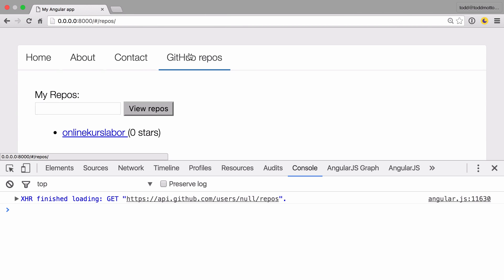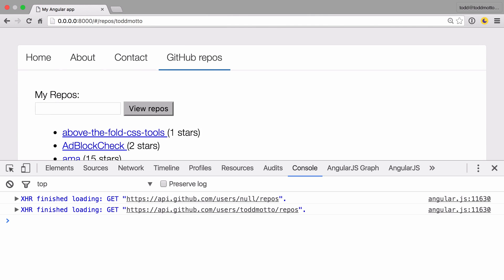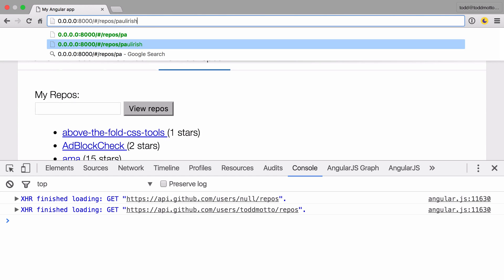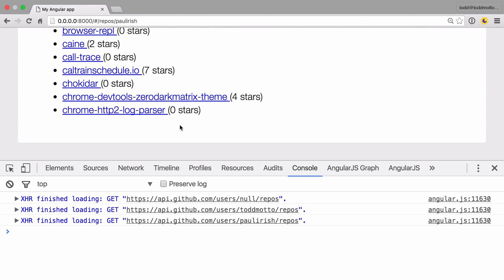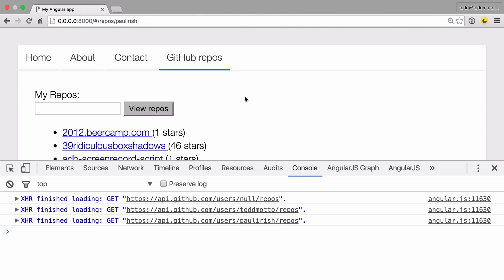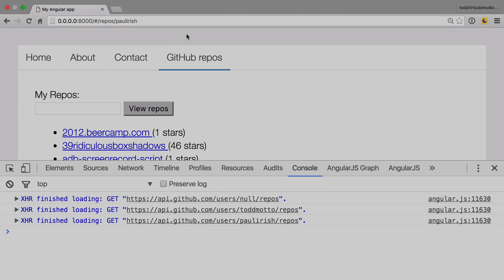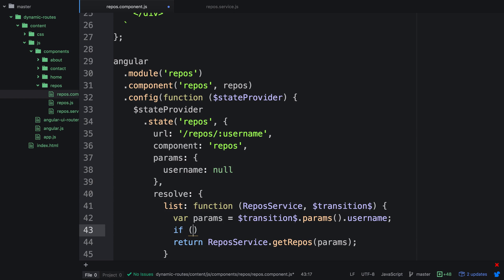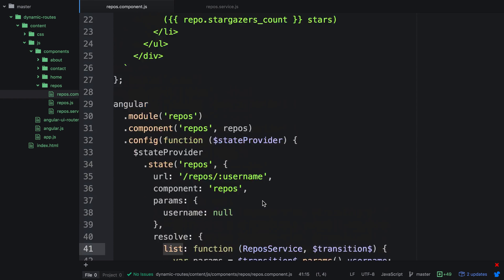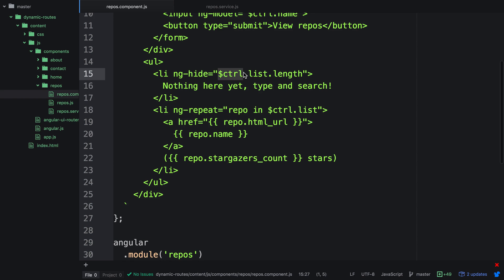When we go back to the browser and click on GitHub repos, at the minute we're actually going to forward slash null, which is actually a user account on GitHub. If we do forward slash tobmotto you can see all of my repos have appeared, and we can do the same with Paul Irish. Now if there aren't params we just want to simply return — this will stop the route providing null as a default when we first land on the page, preventing the API from running. So if we land at forward slash repos then the list argument becomes undefined, and in the template we have an ng-hide that says hide this element if control dot list dot length, which will show 'there's nothing here yet.'